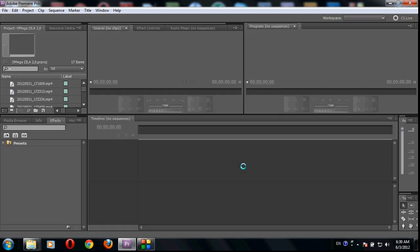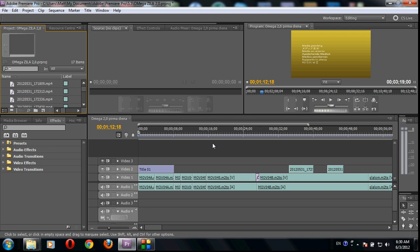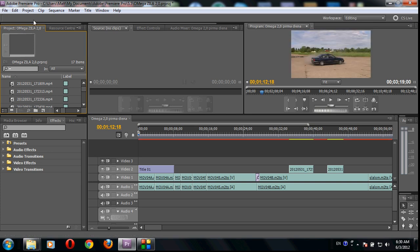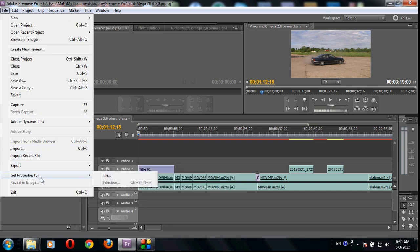Note that Adobe Premiere Pro uses a lot of CPU and hard disk resources, so you must have a quite quick computer. Otherwise there will be lots of delays, you will have to wait a long time before everything shows up. I'm using this on a laptop with i3 processor.